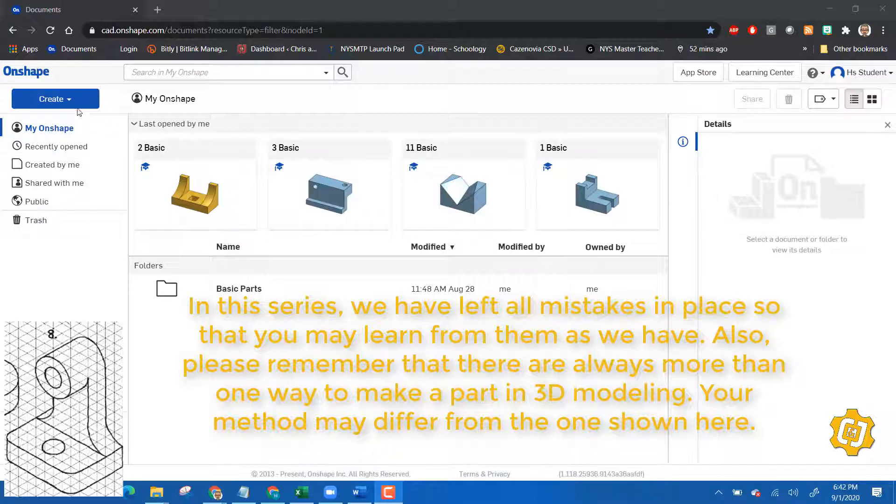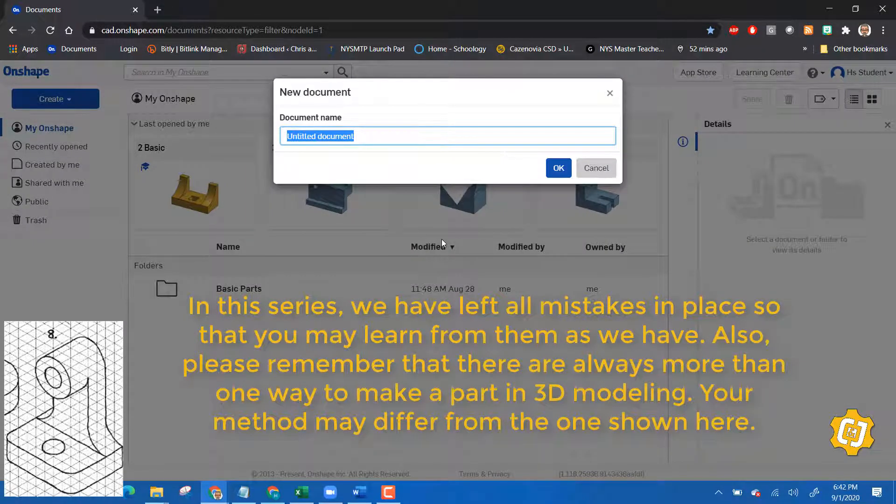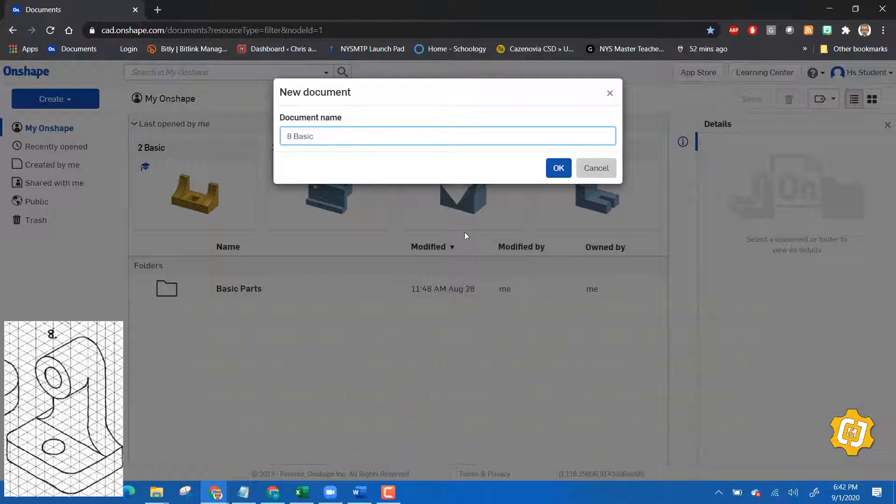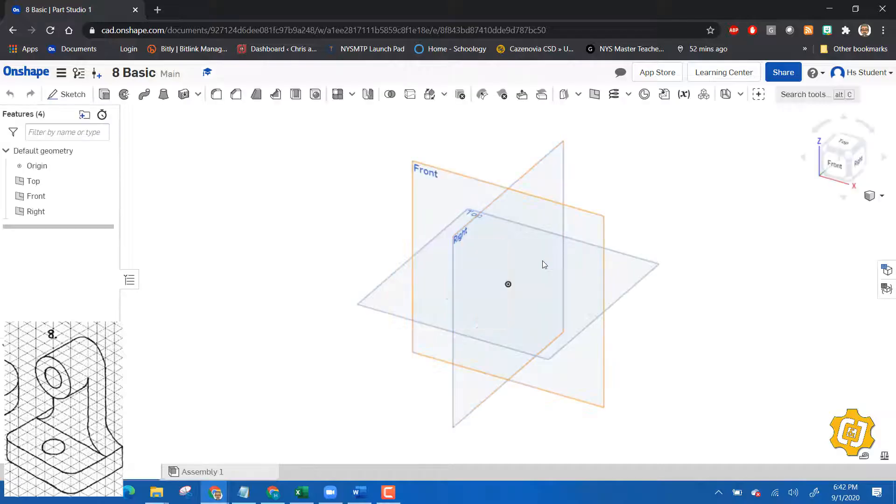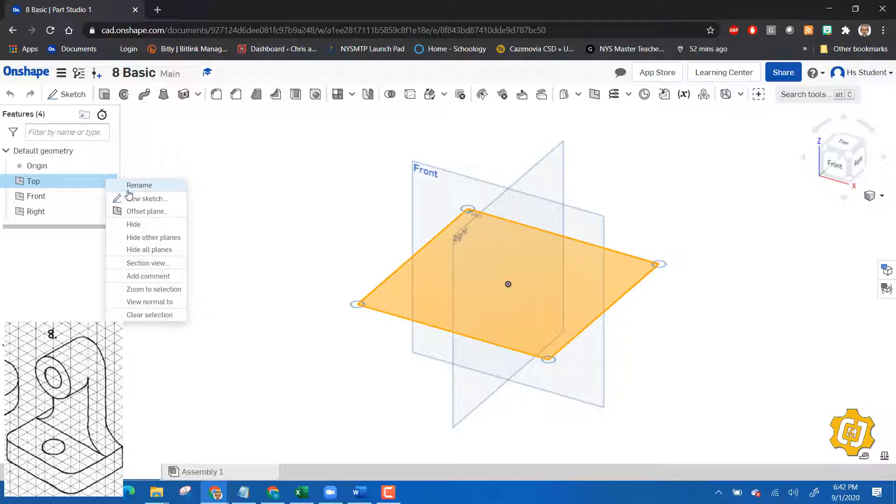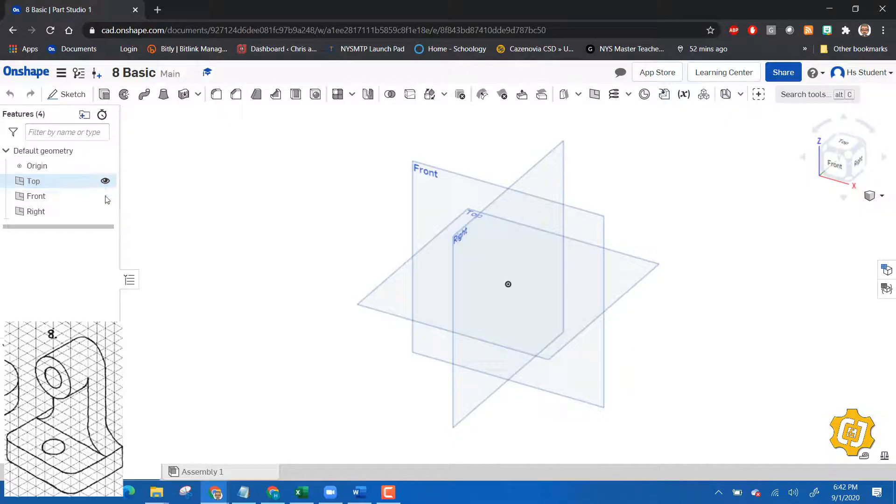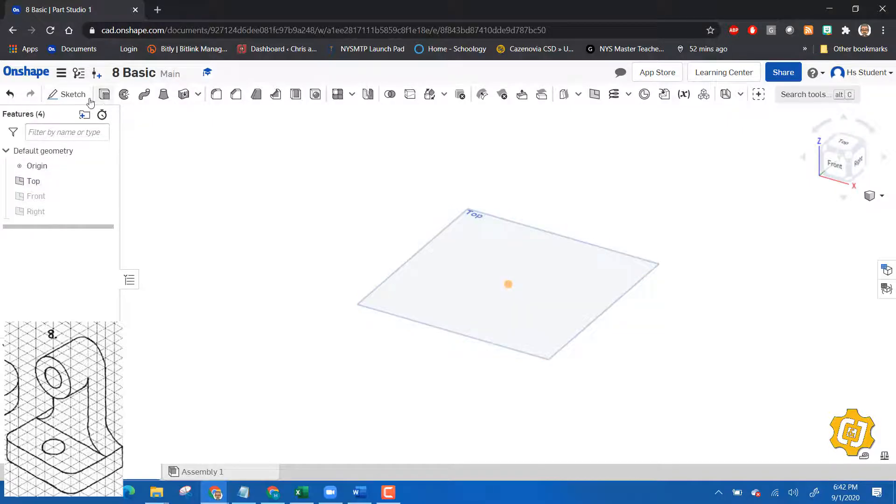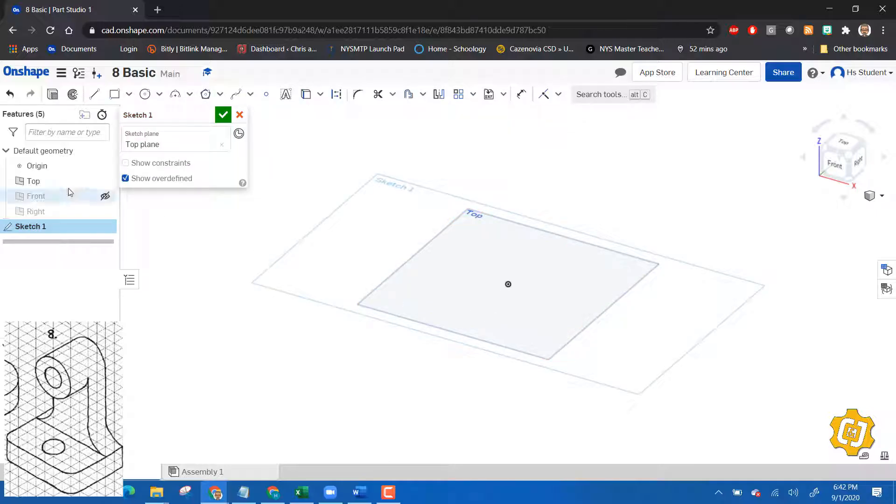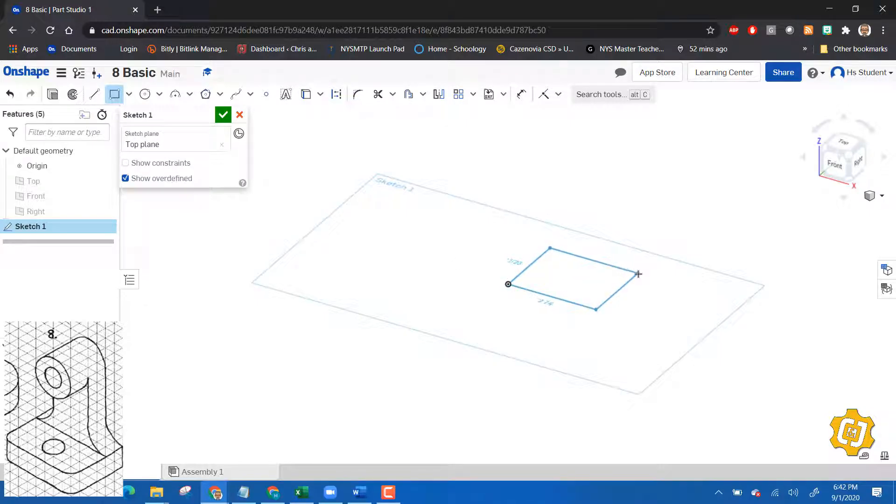So let's start by making a document and we're going to call this number eight basic. I'm going to start with the top and let's turn these off. Let's leave that on for a minute. We'll put a sketch on it first, there we go. We got a sketch on it, now we can turn it off and I'm going to sketch a rectangle.